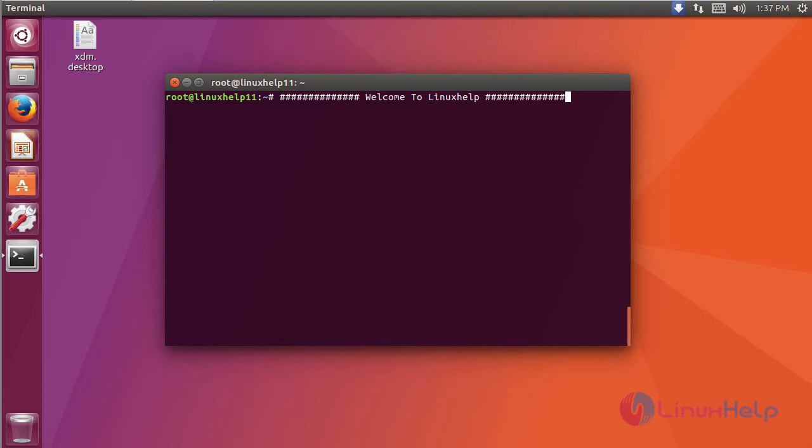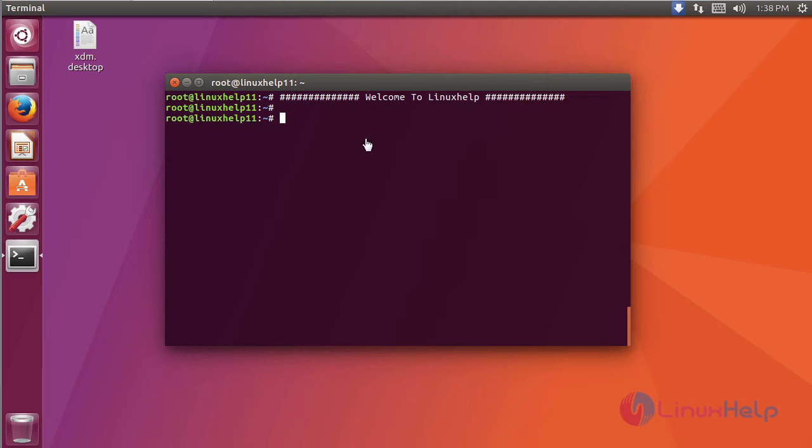Hi friends, welcome to linuxhelp.com. Today we are going to update the kernel version to 4.12.5 on Ubuntu 17.04. Before going to update the kernel, you have to check the current version of your kernel.